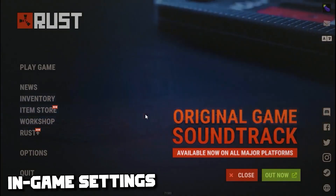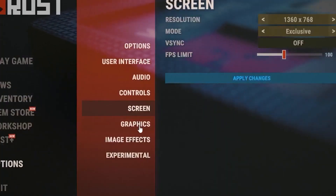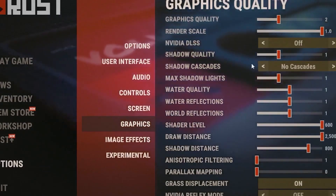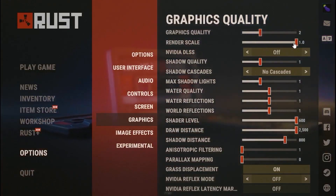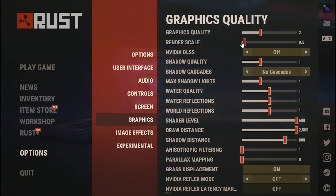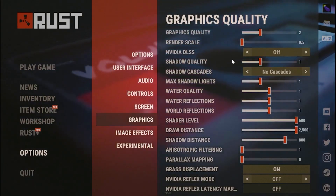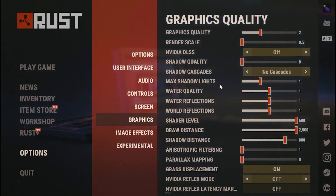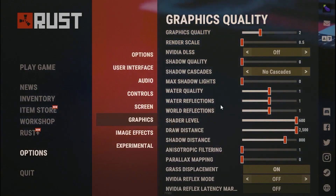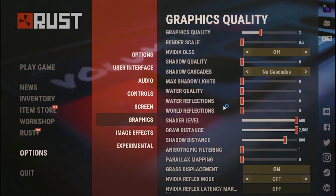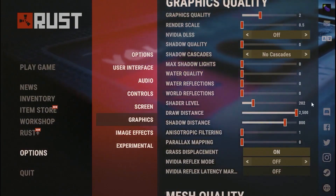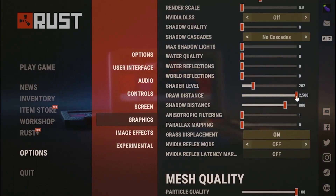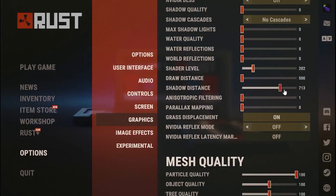For the fourth step, tweak the in-game settings. Head to Options, then Graphics. Set graphics quality to 2, render scale to 5, shadow quality to 0, max shadows to 0, and all other quality settings to 0. Set shading level to 202, draw distance to 500, and shadow distance to 713.